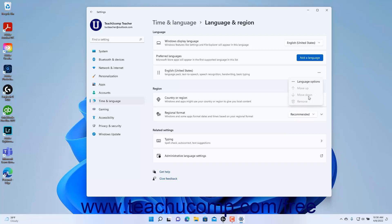To remove an installed language from Windows 11, click the Ellipsis Mark button at the right end of the language's setting button, then select the Remove command.